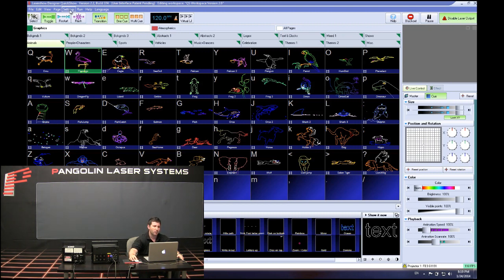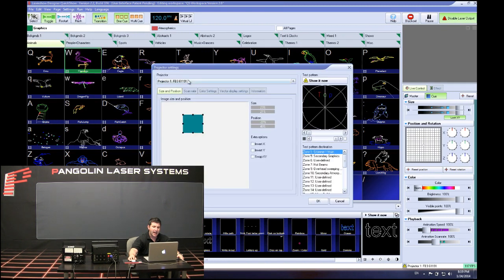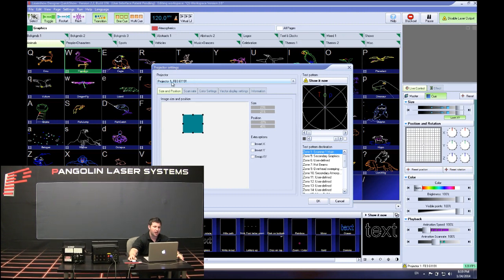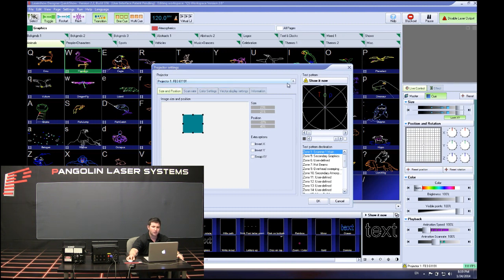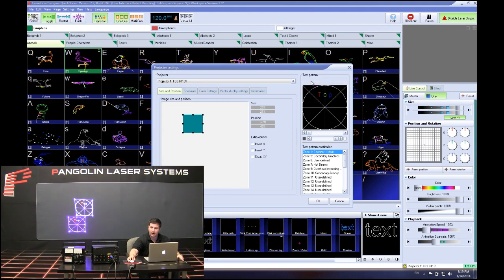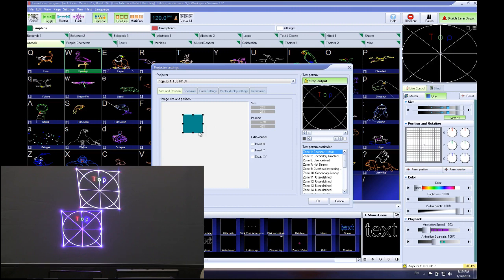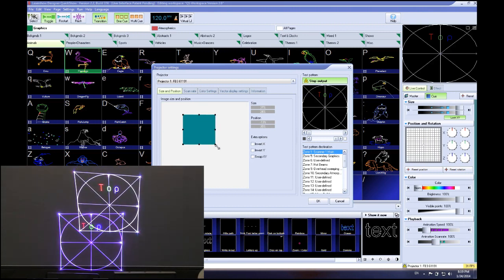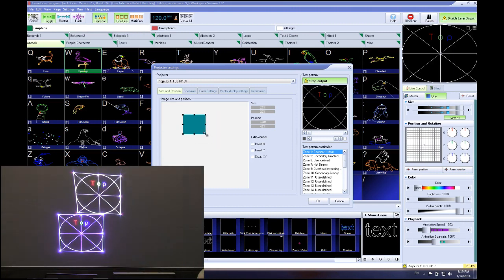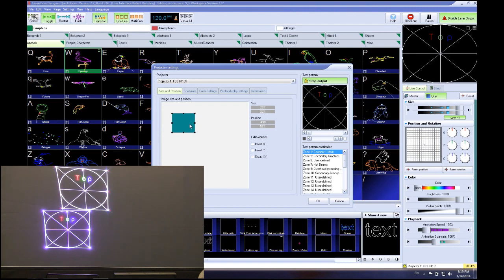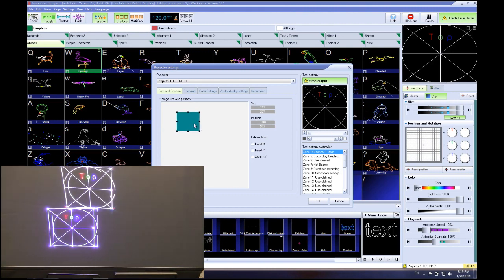We have two laser projectors both tied to one FB3QS and those projectors are daisy chained together. The first thing we're going to do is go to Settings, then Projector Settings. You'll notice that QuickShow is only seeing one projector tied to flashback 61191. When we project a simple test pattern, you'll notice it outputs across both laser projectors, and any adjustments such as adjusting size and position happen across both projectors.